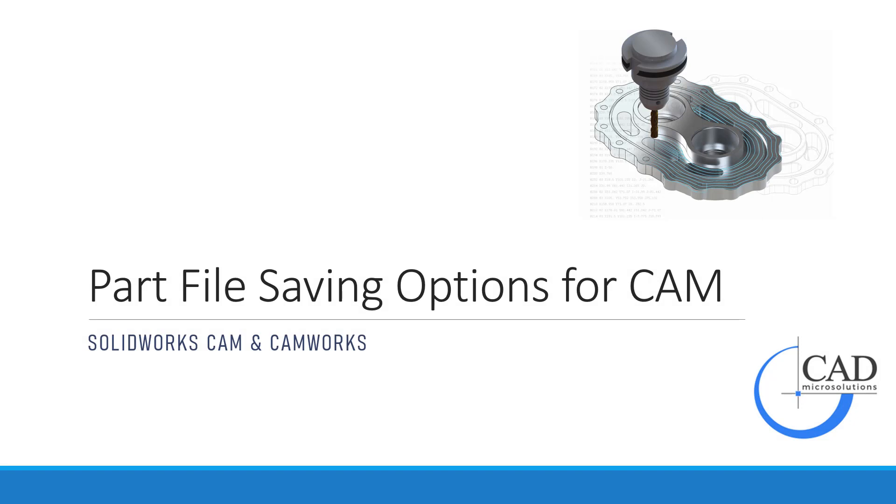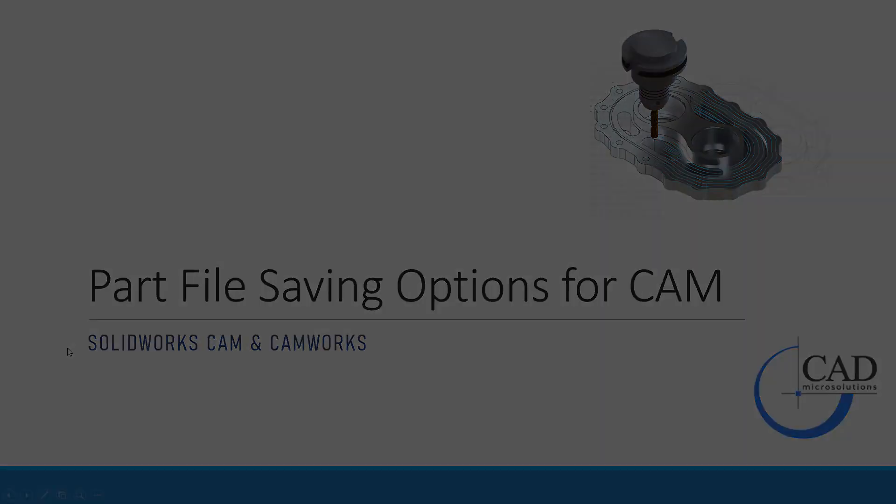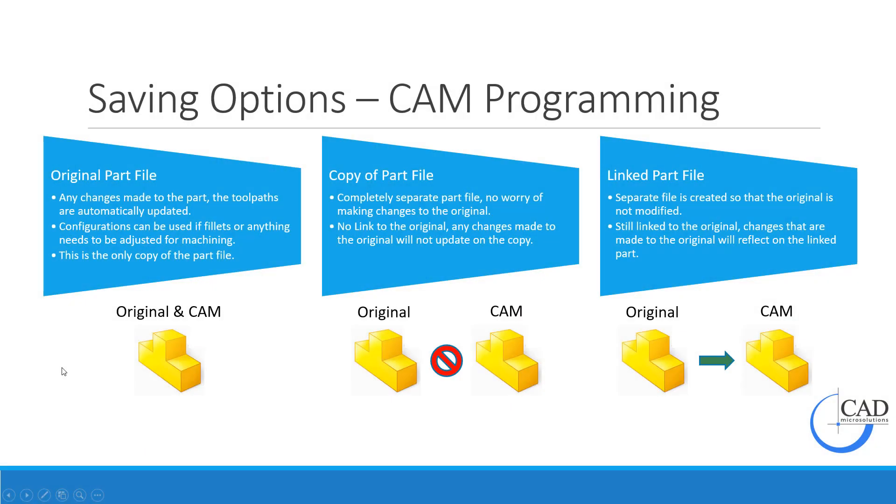In today's tech tip video, we're going to cover part file saving options for your CAM programs. This is going to work for both SOLIDWORKS CAM and CAMWORKS. We're going to start with our original designed file inside of SOLIDWORKS and then program our CAM data.